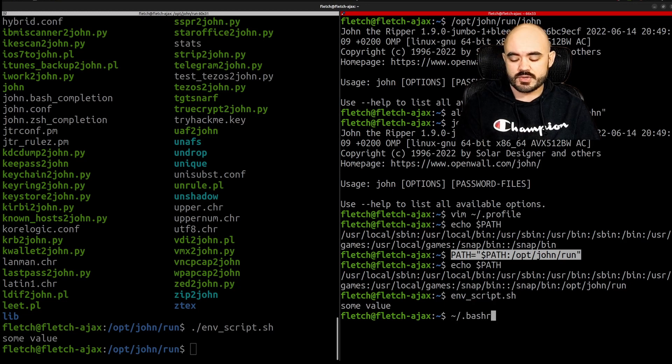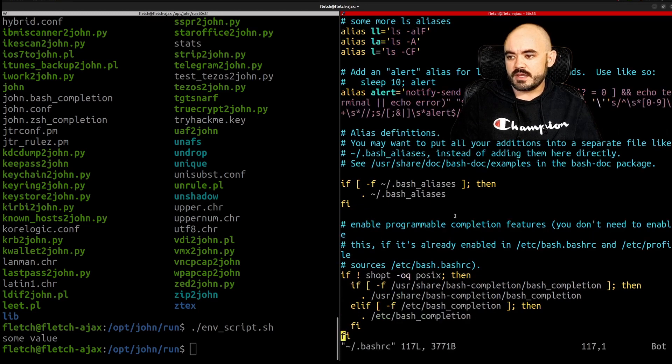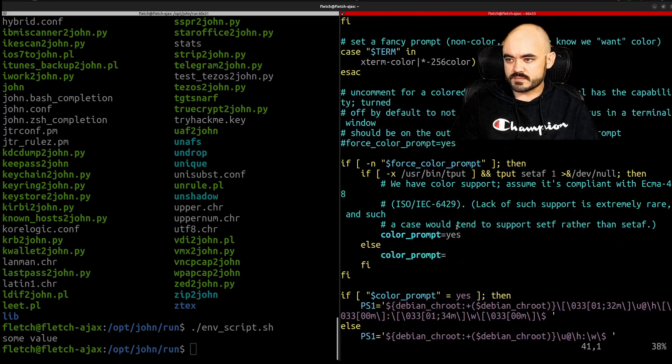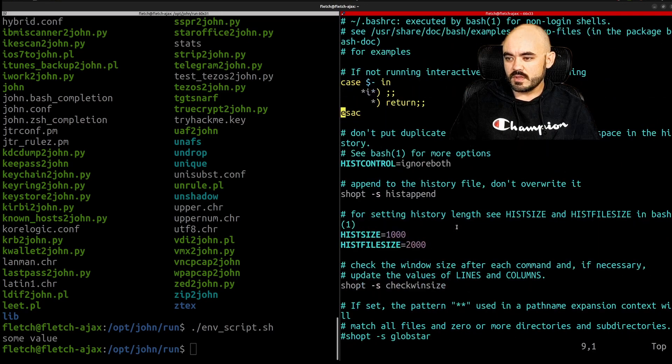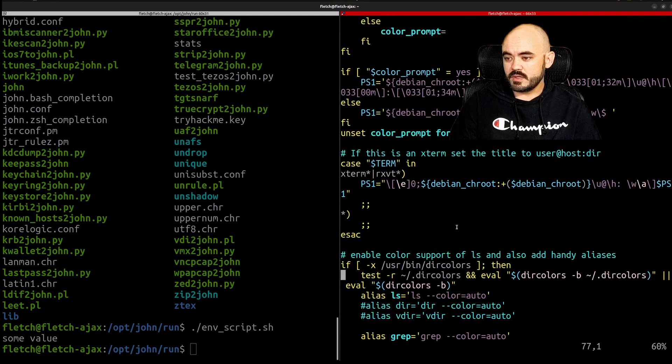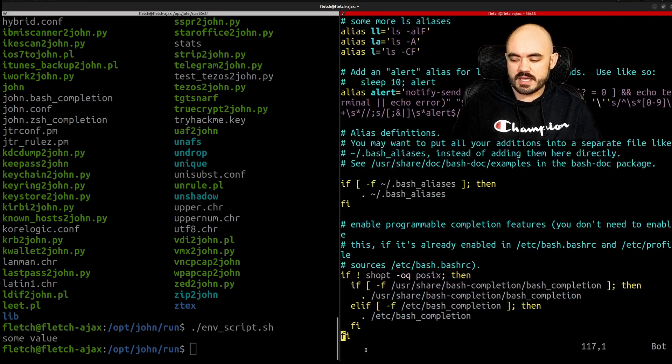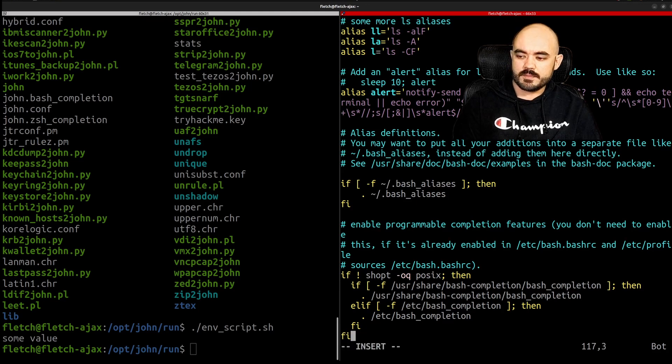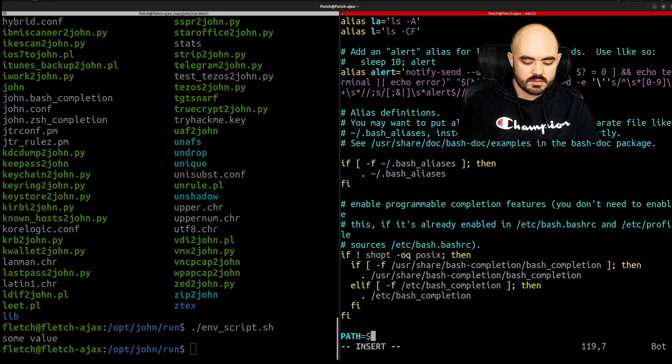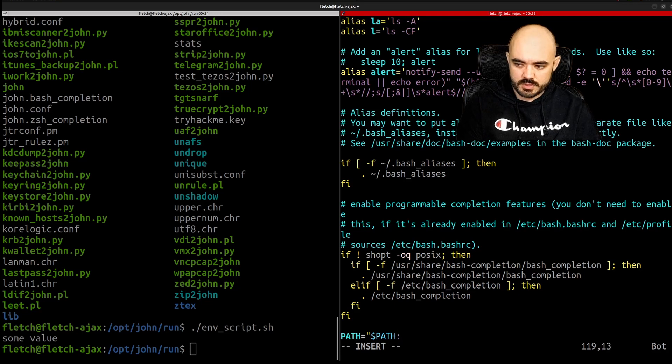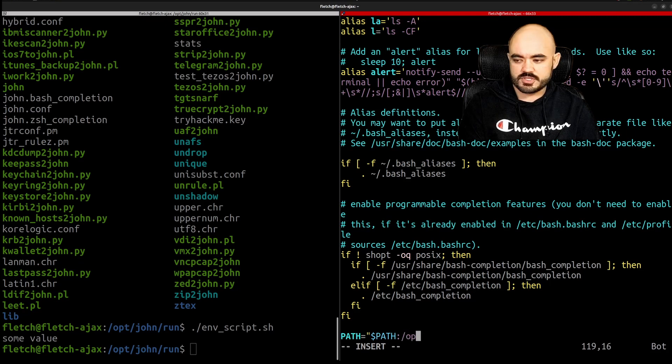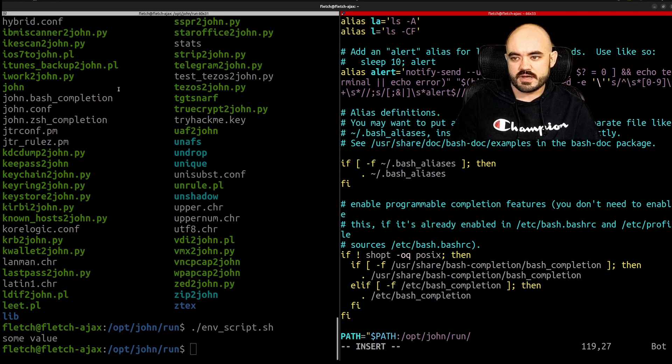So we could just do vim dot bashrc and then you could add in your, let's see, so this is a big file it's doing a lot but I believe if you just added that line at the end here path equals path and then colon because that separates each directory opt john run. So that will give you access to this entire directory.